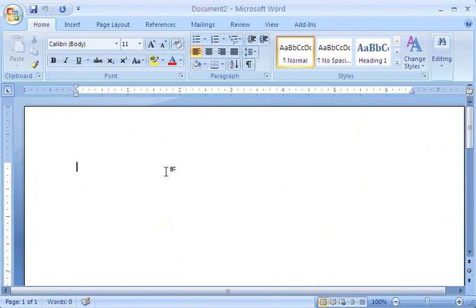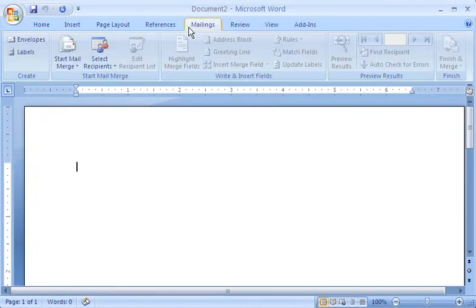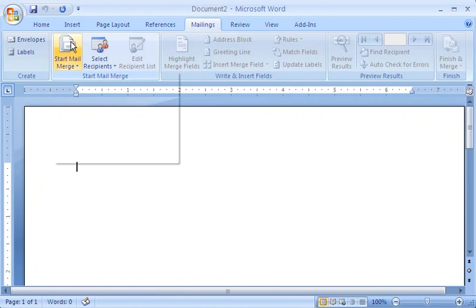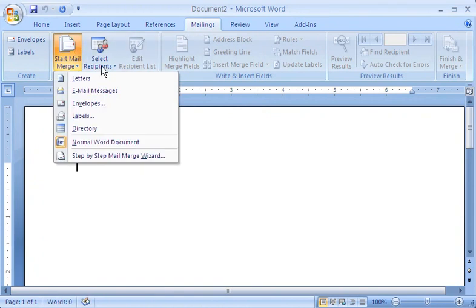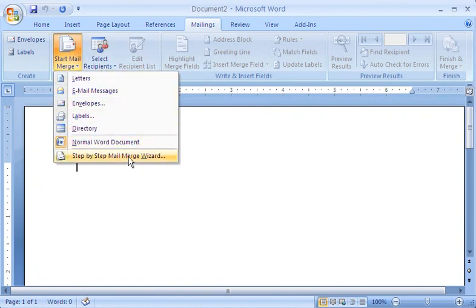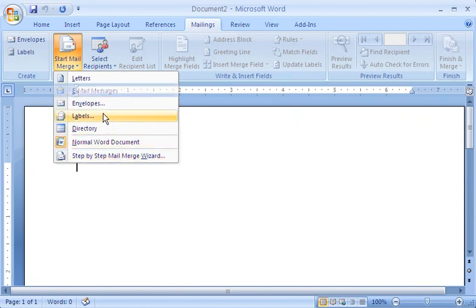In a blank Word document, I click the Mailings tab. In the Start Mail Merge group, I click Start Mail Merge, and I see the different ways I can use the Mail Merge feature. I can even use a wizard to step through the process, but for now, I'll click Labels.